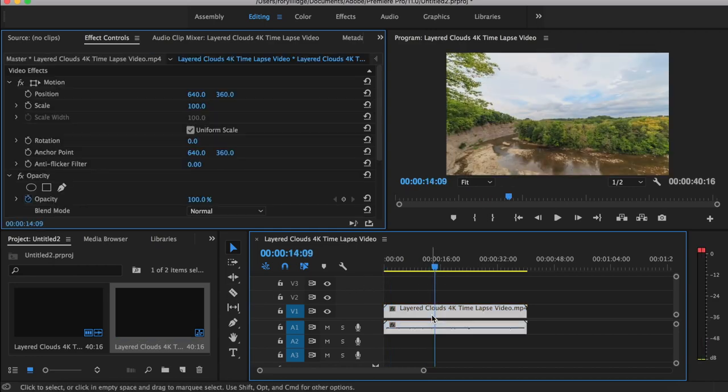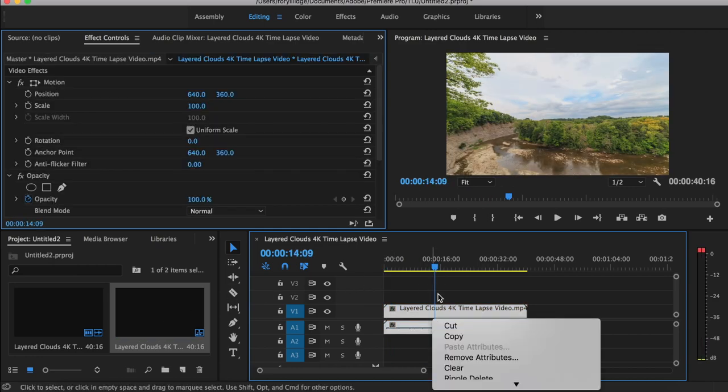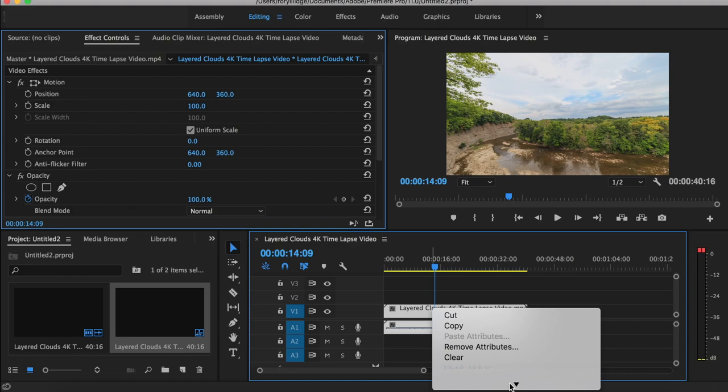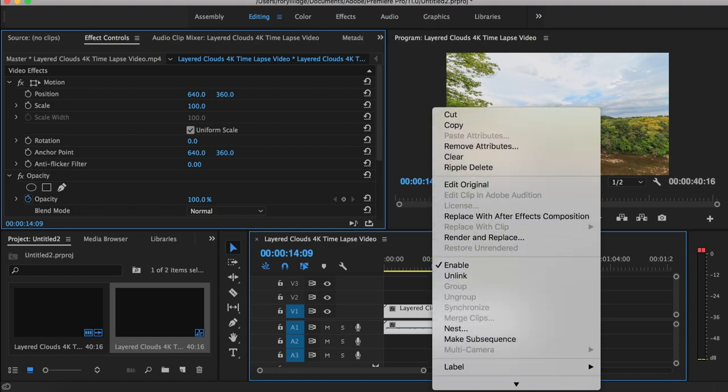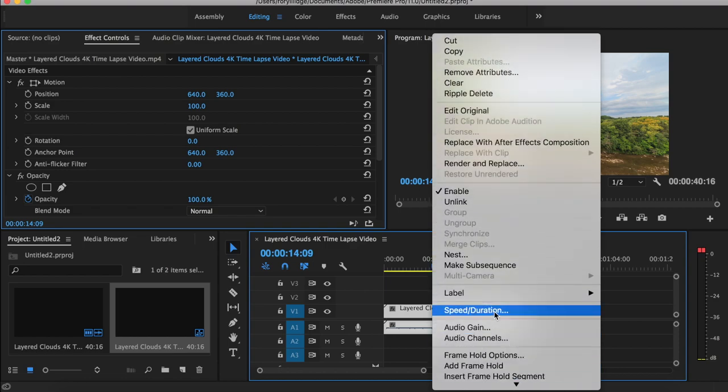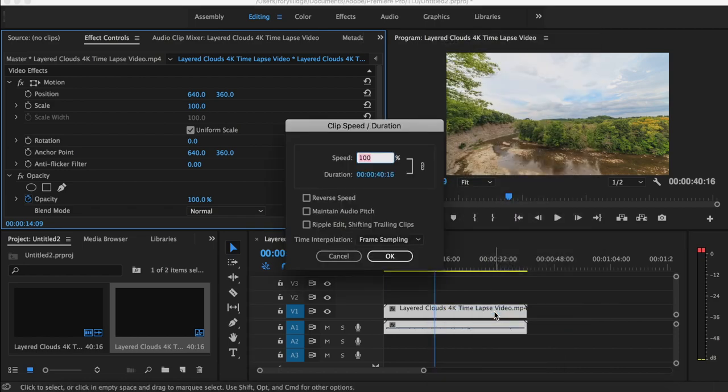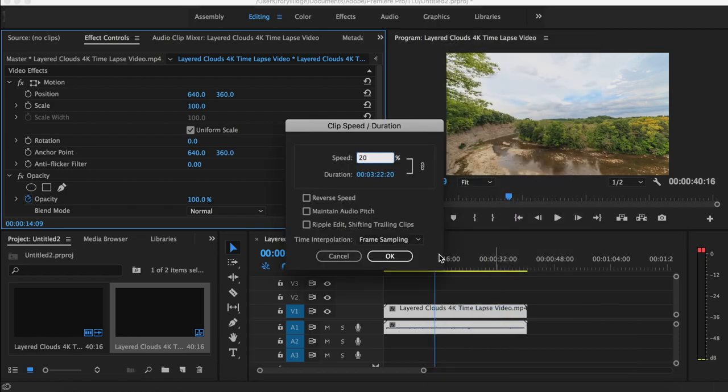Because this time lapse goes for like 40 seconds, I'm going to speed it up a bit, just for the purpose of this video. So I'm going to speed it up by 500%.